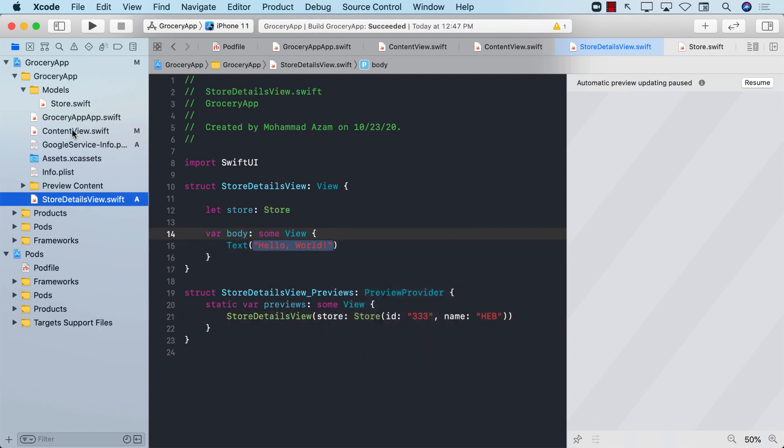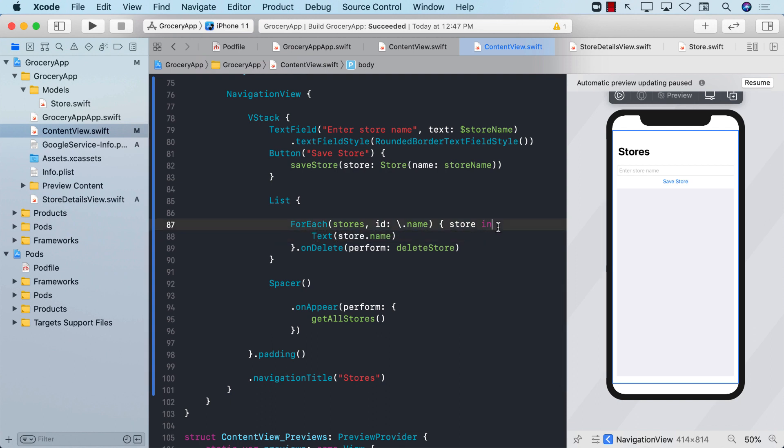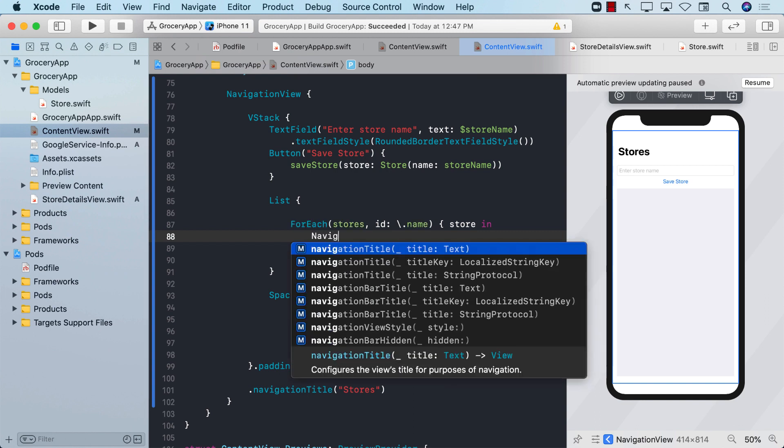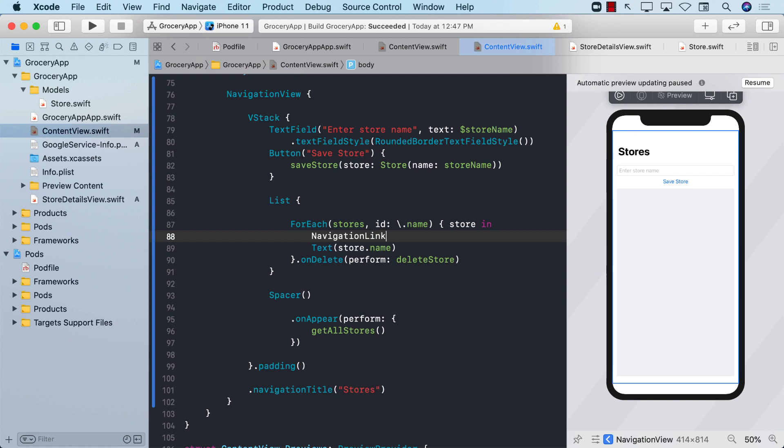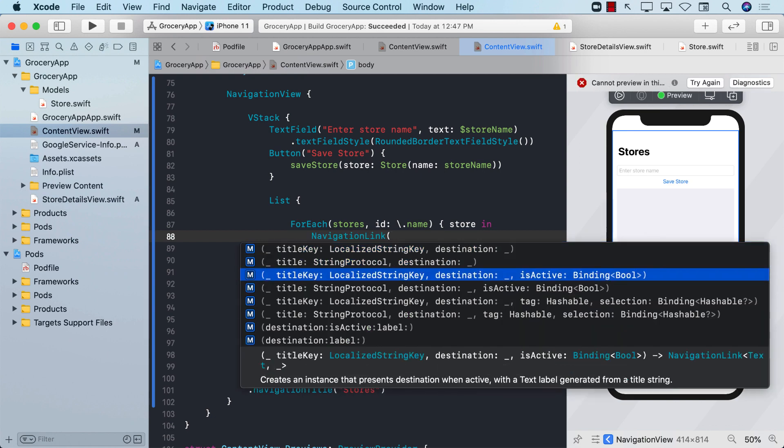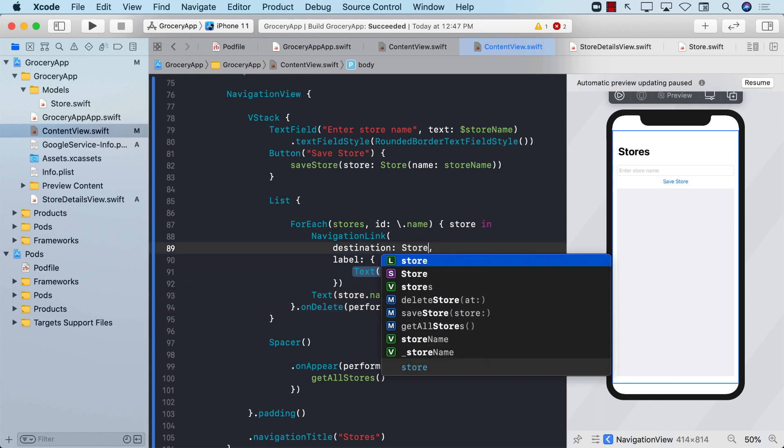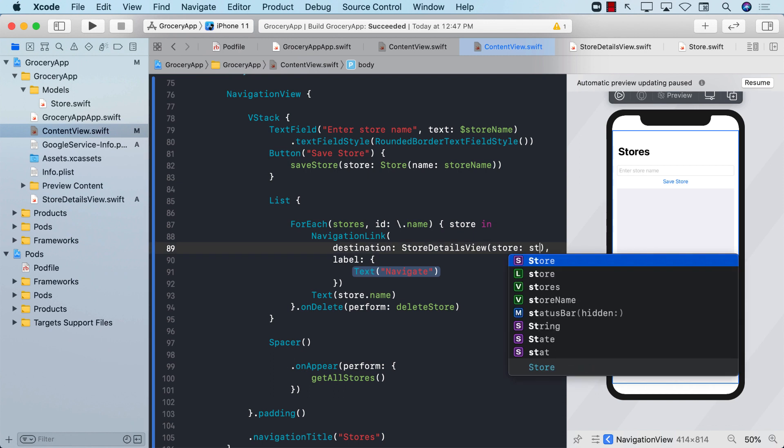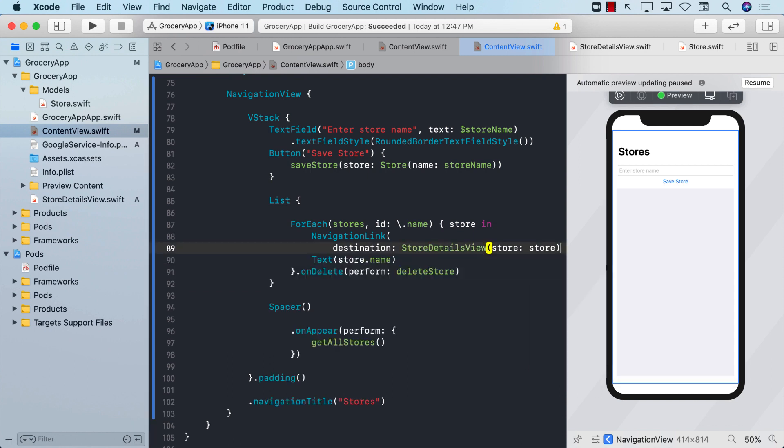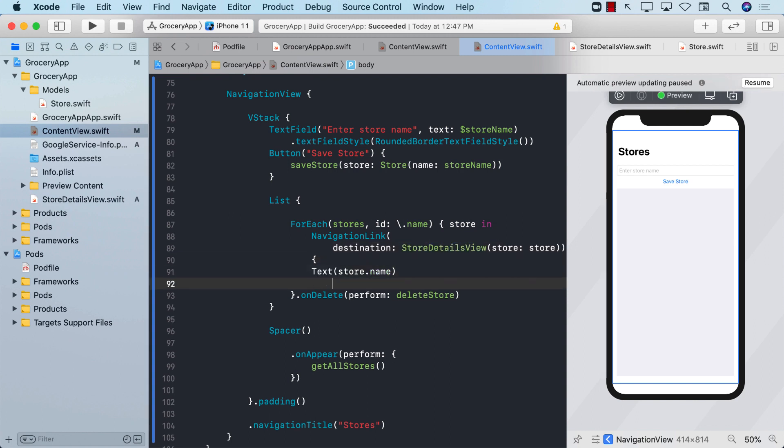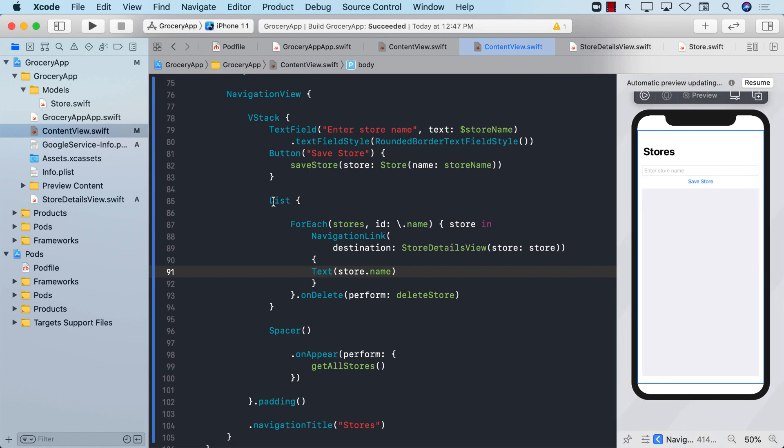Now we can go back to our content view and wrap this text within the navigation link. I'm going to say navigation link and use the destination. The destination it's going to go to will be the store details view, and we are going to be passing in the store. The label that we are going to use is the actual text that is being displayed.